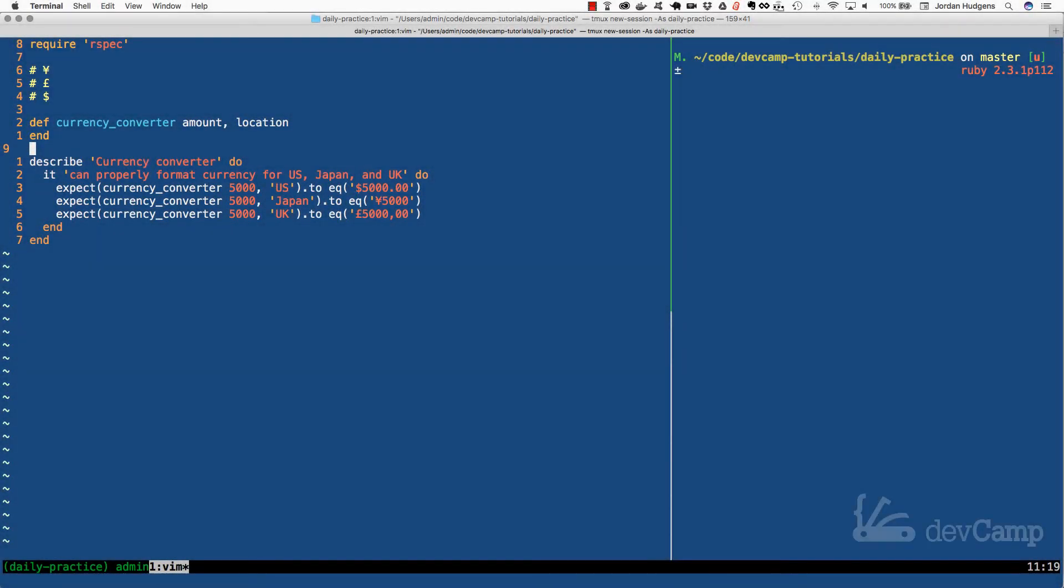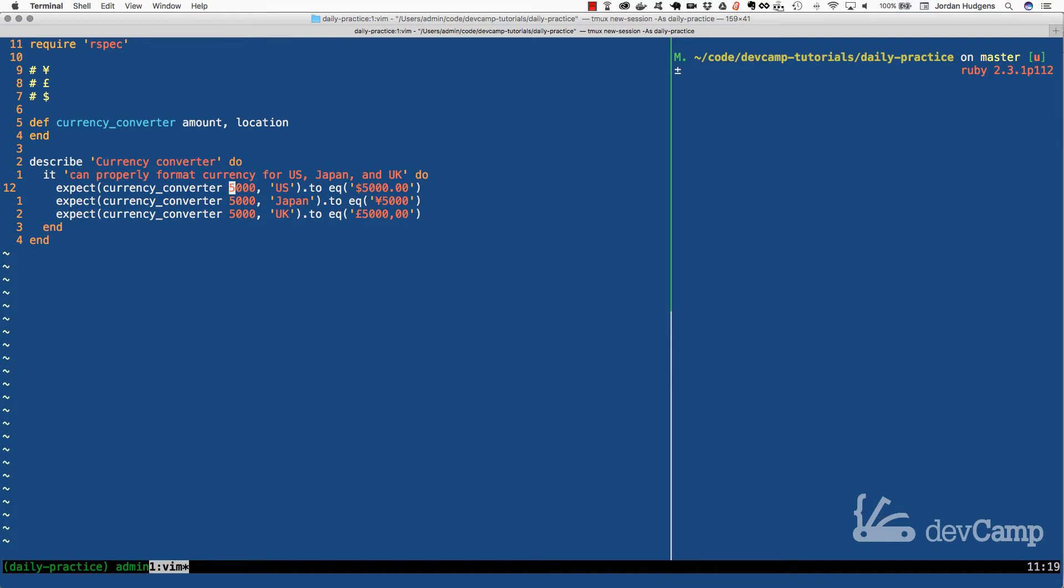In this coding exercise we've been asked to build a currency converter. The currency converter is pretty straightforward. It's a method that takes in two parameters: an amount and a location.